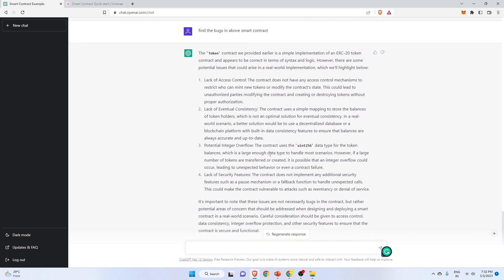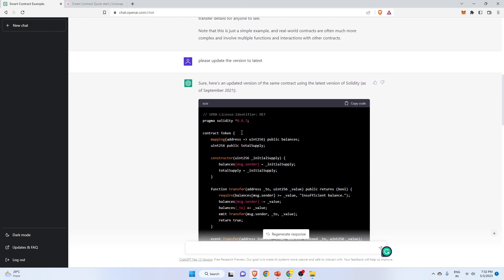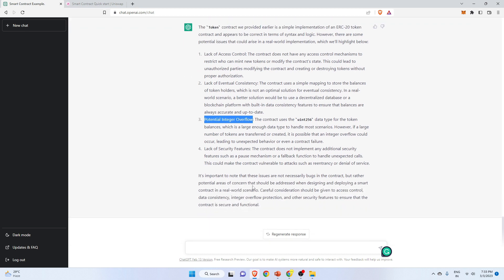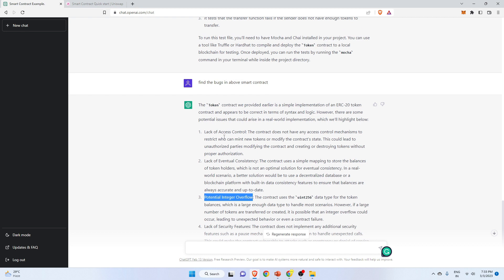Not only that, you can also ask ChatGPT to check for security analysis of your smart contract — whether there are bugs or security issues — and ChatGPT will provide those points. Remember, do not totally trust ChatGPT like a God. It will guide you toward a solution. ChatGPT has provided all the problems in this smart contract: lack of access control, lack of eventual consistency, potential integer overflow, and more.